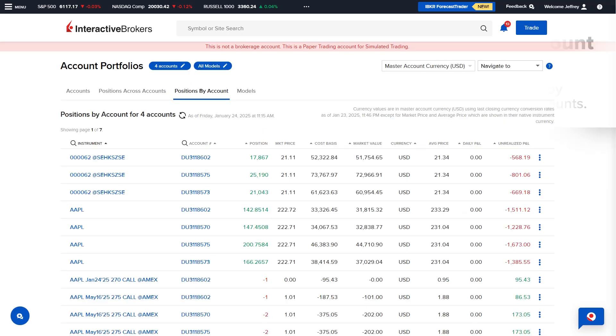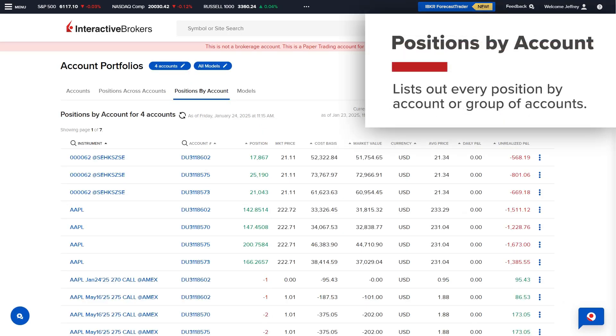The Positions By Account tab lists out every position by account or group of accounts.